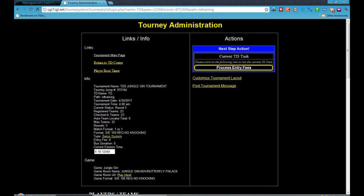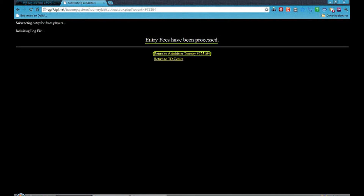Now click on Process Entry Fees. And if any ladder bucks were charged, then they will be taken from the player. Now ladder bucks have been taken from players.